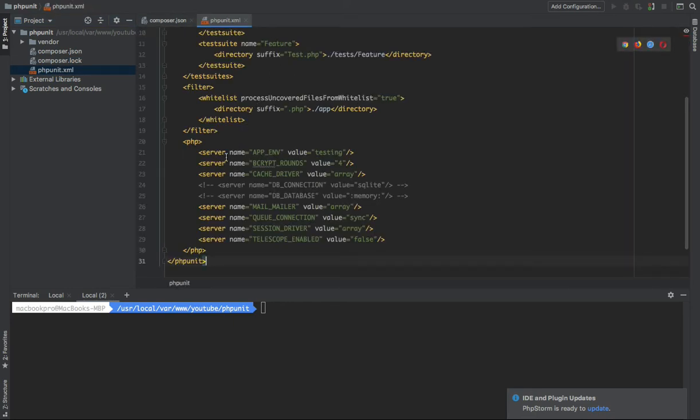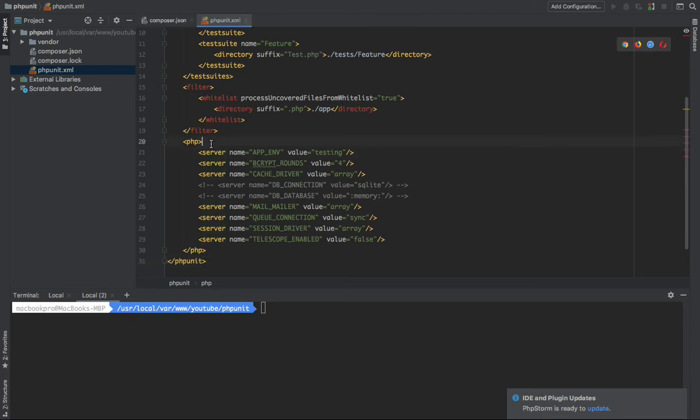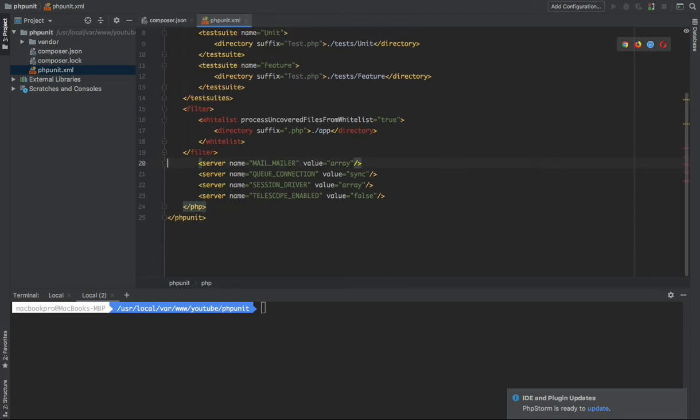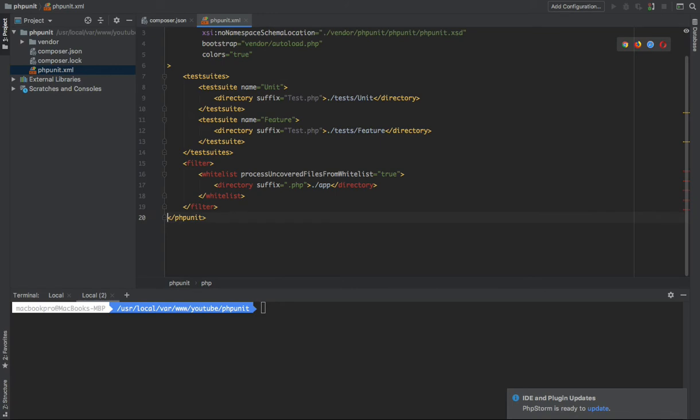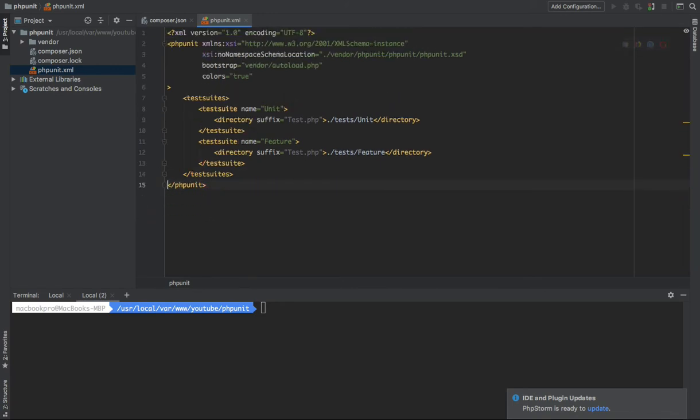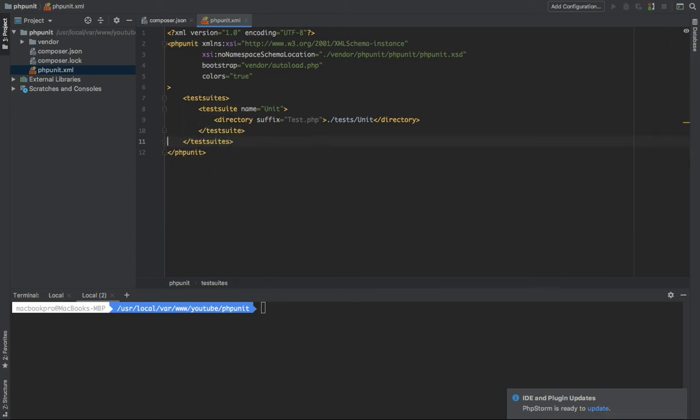We don't need these variables here, these global variables which PHPUnit is using. We don't need the filter too. We don't need the feature because we want only to write the unit tests. Okay, what is test suite?